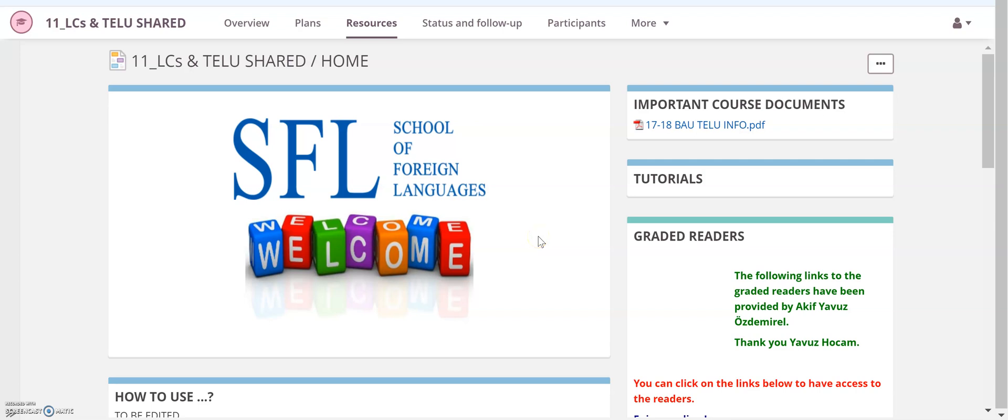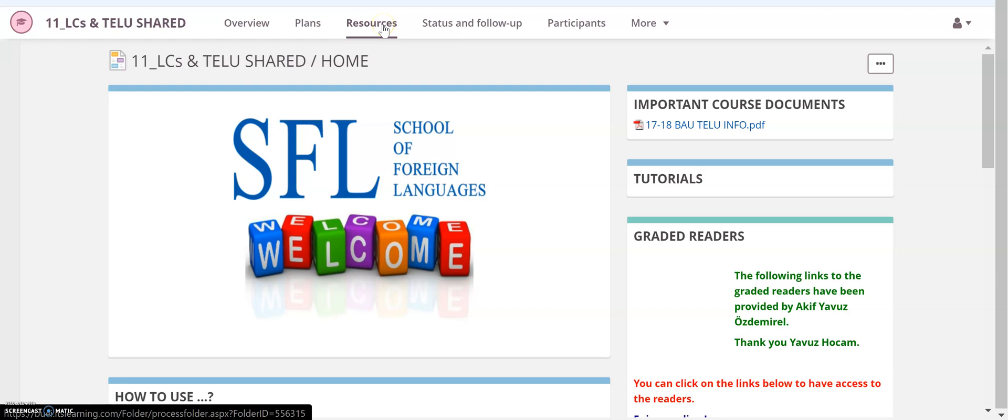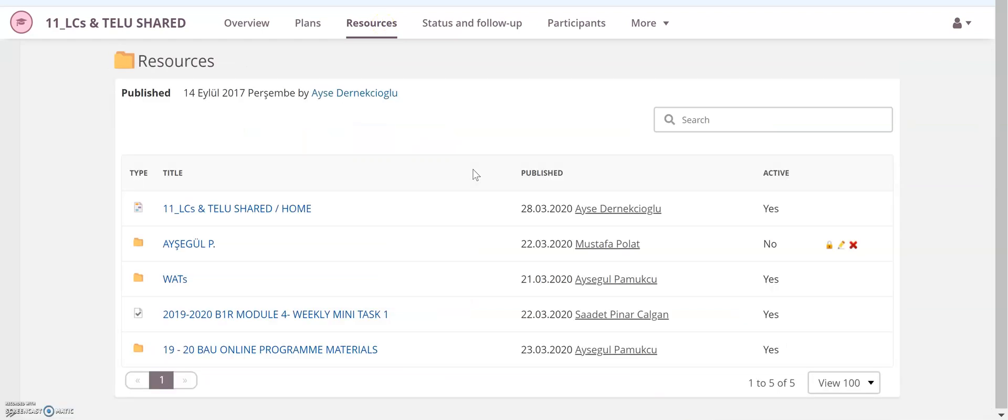Hello, in this video I will show you how to record your voice on Its Learning for your speaking homework. First of all, please go to your Its Learning course and then go to Resources. Right now I'm using